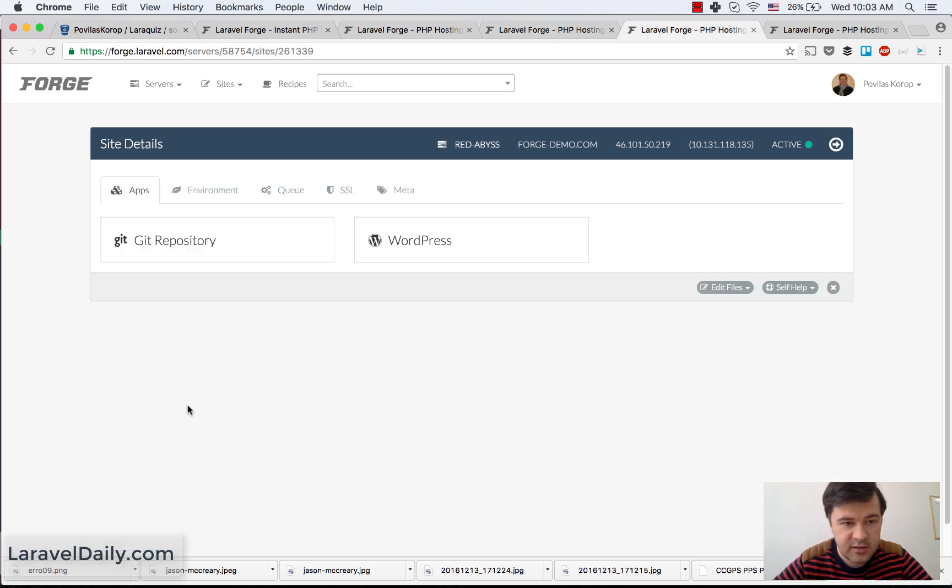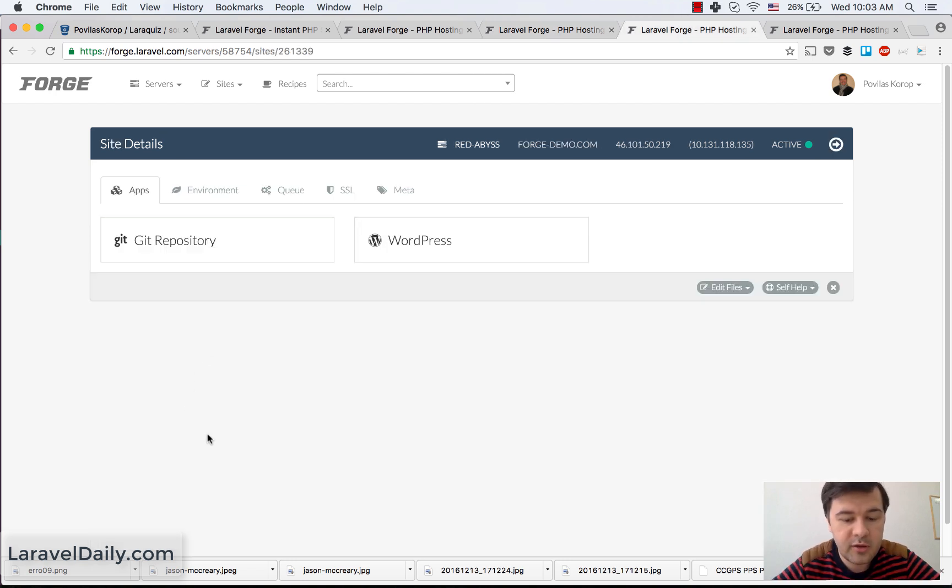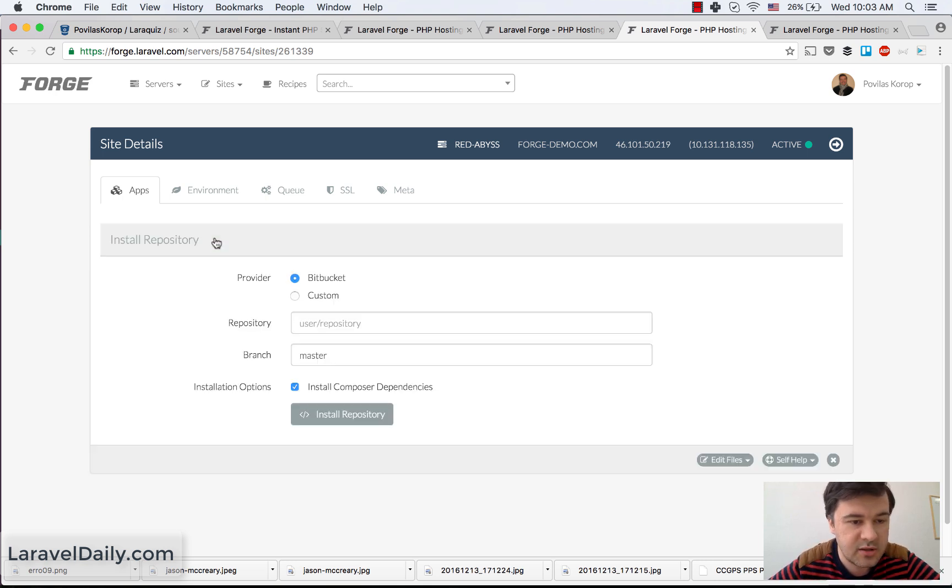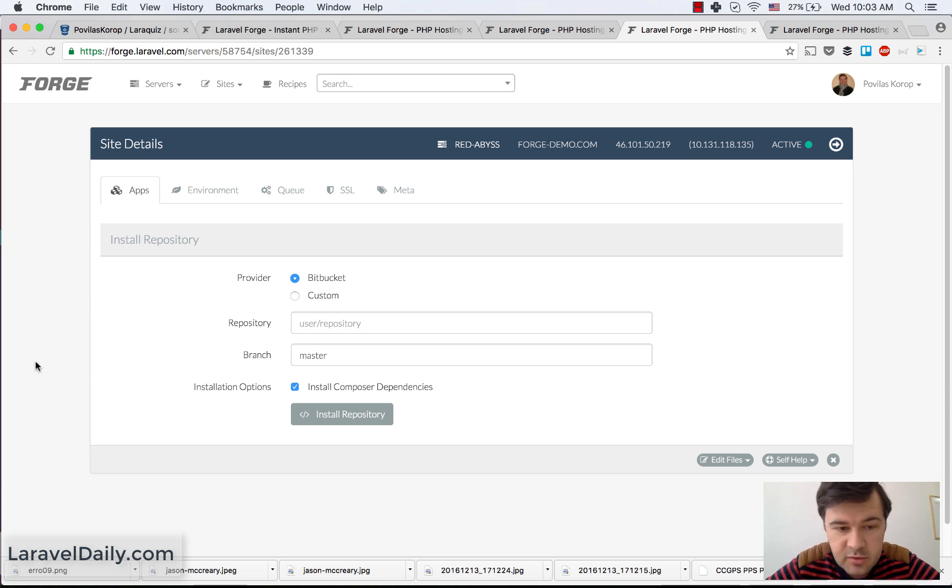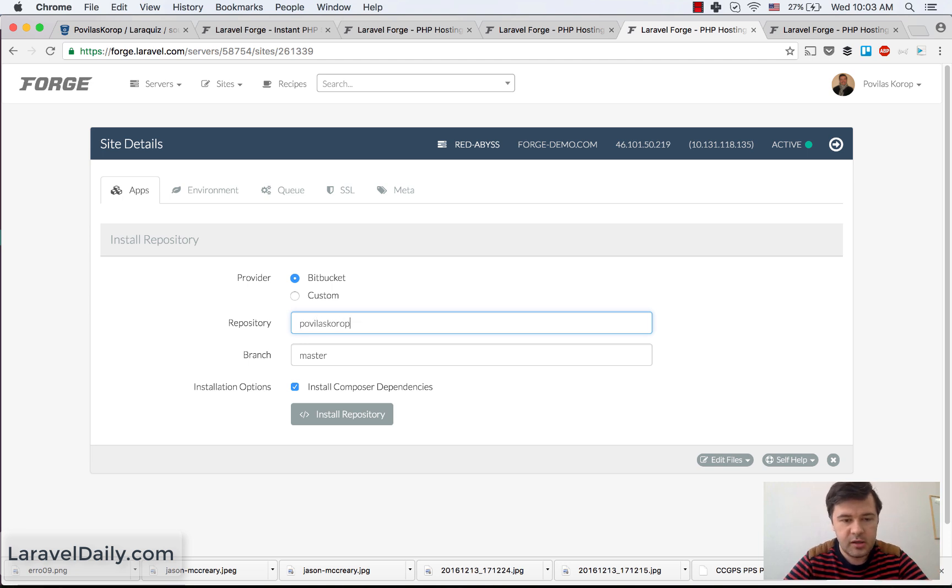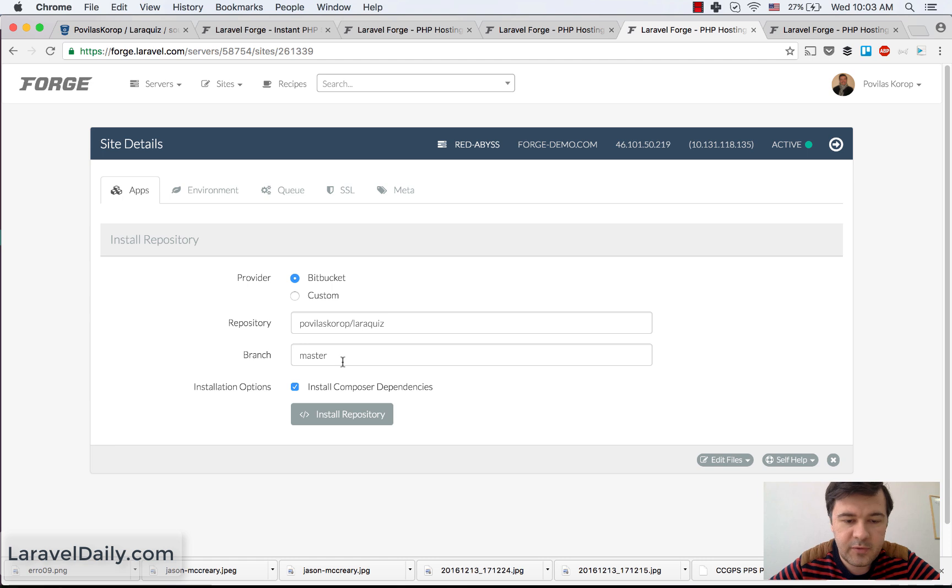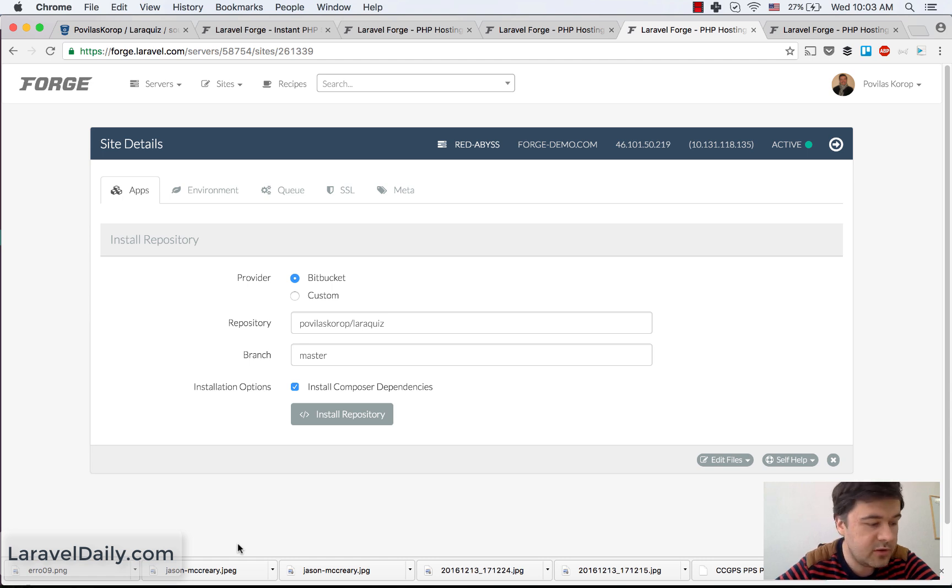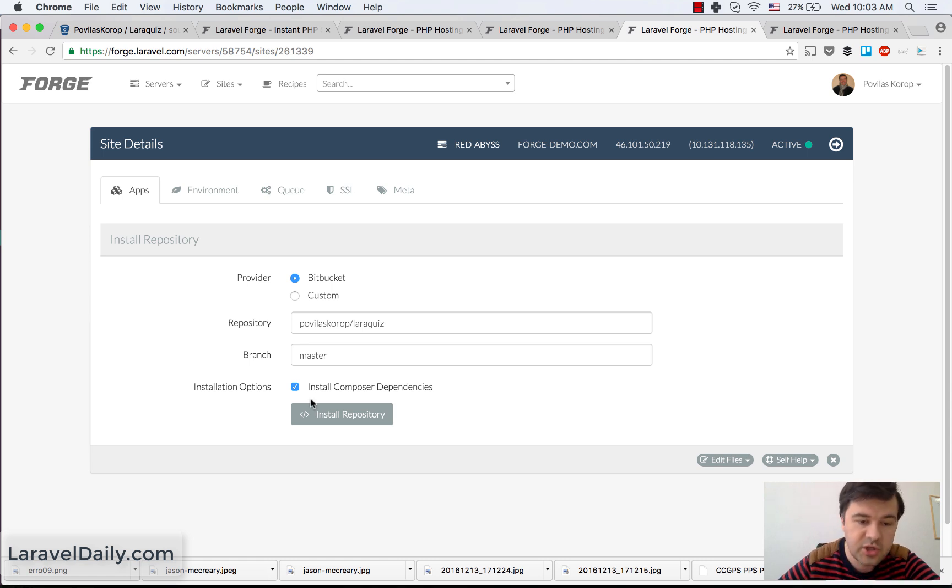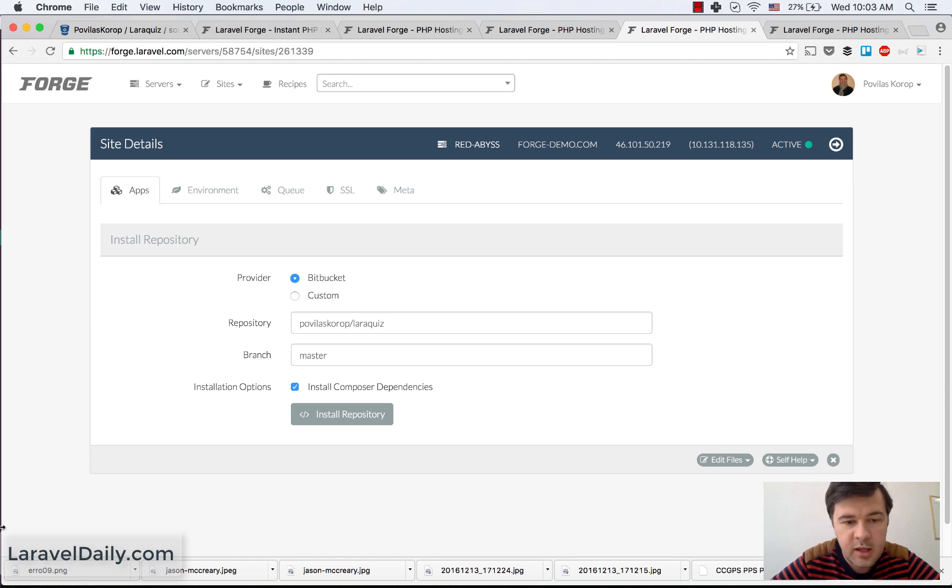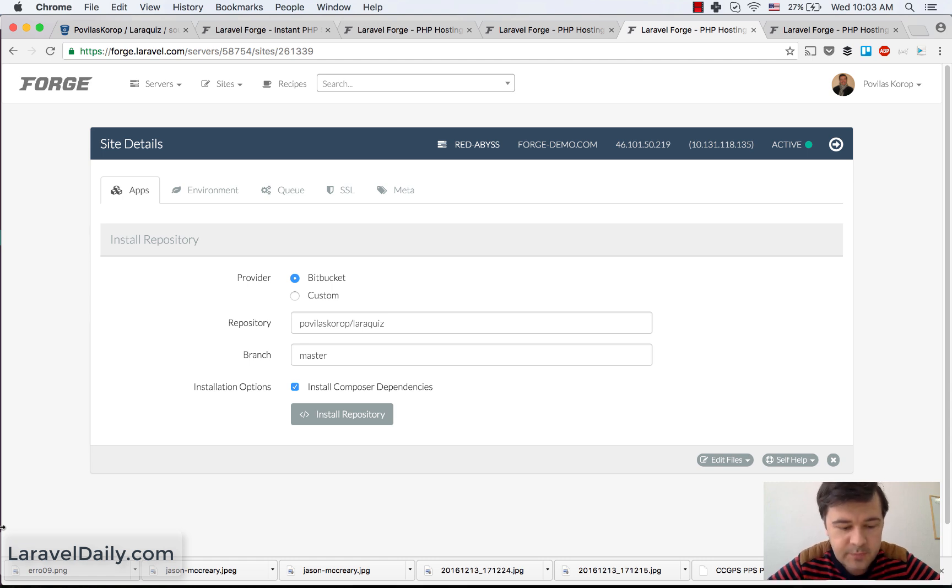So after you've created the site, the next step is actually put the code into the Forge. Not the code, but to assign the code. So here you can just click Git repository, choose Bitbucket or custom. Just put in whatever repository you need, like my name slash LaraQuiz, and install. And it will automatically install, basically it would do Git clone with Composer install if you check that checkbox. Of course, you need to put your SSH key into here. I've missed that part, but then it happens by magic.